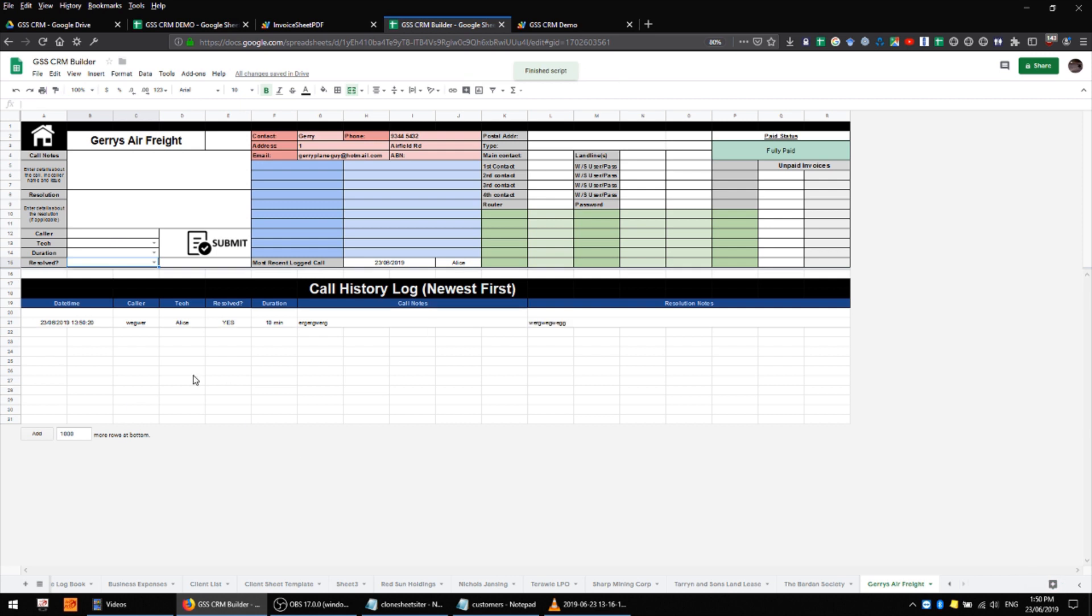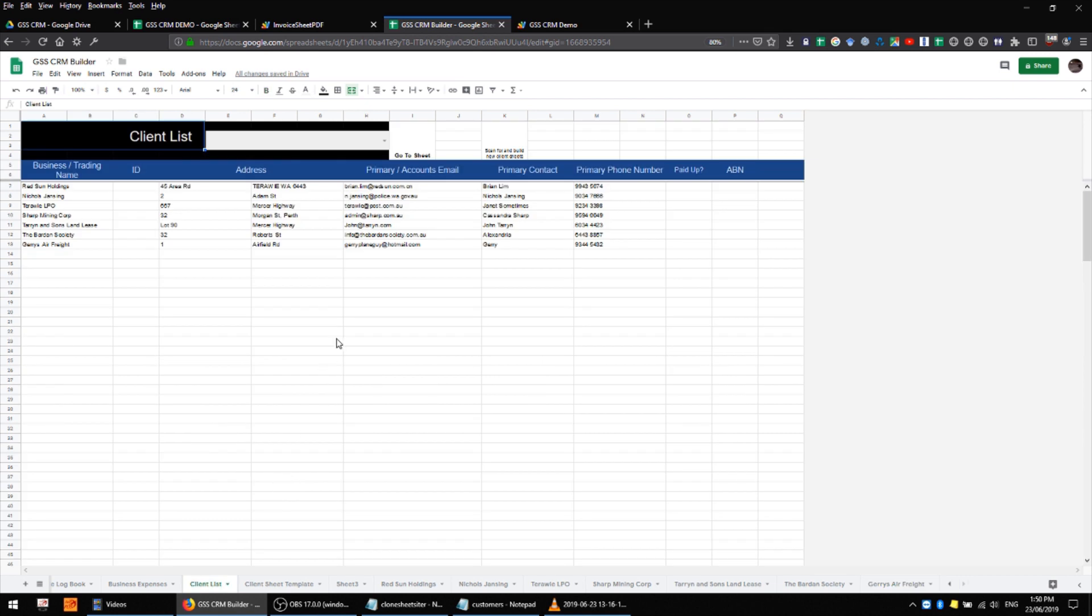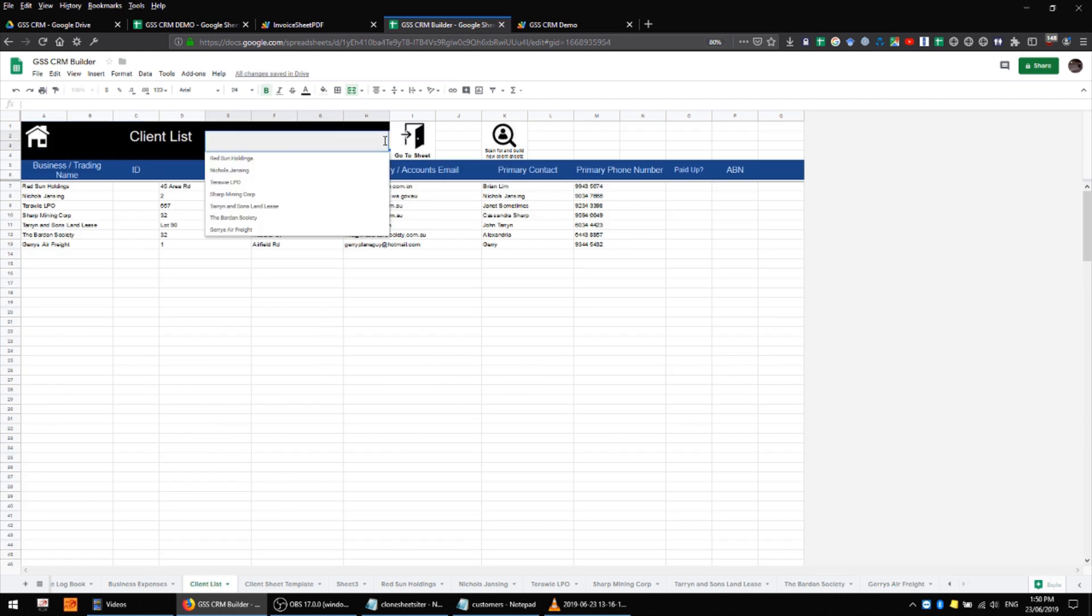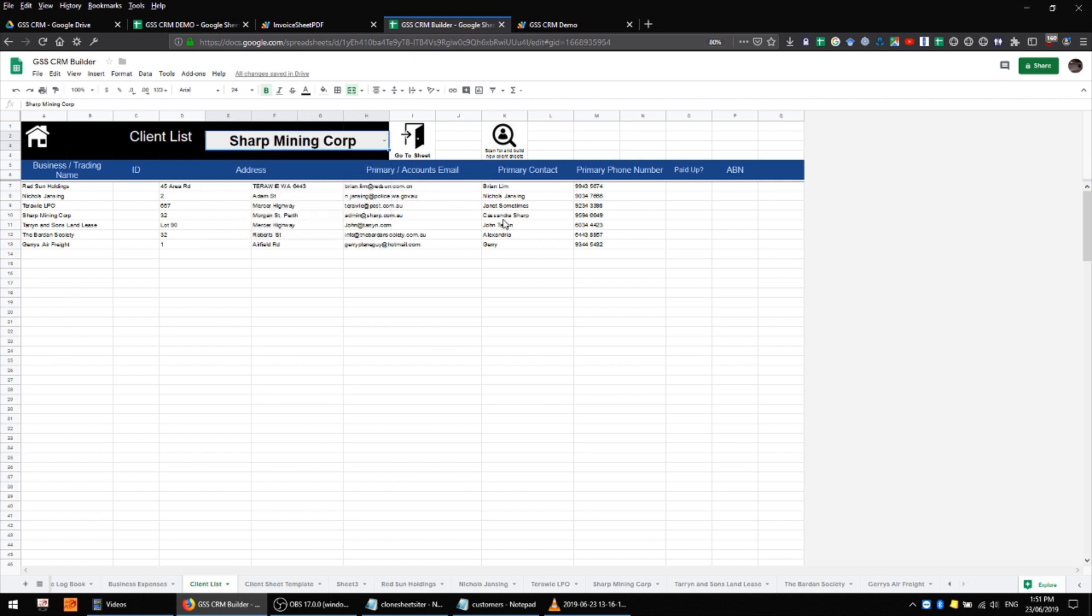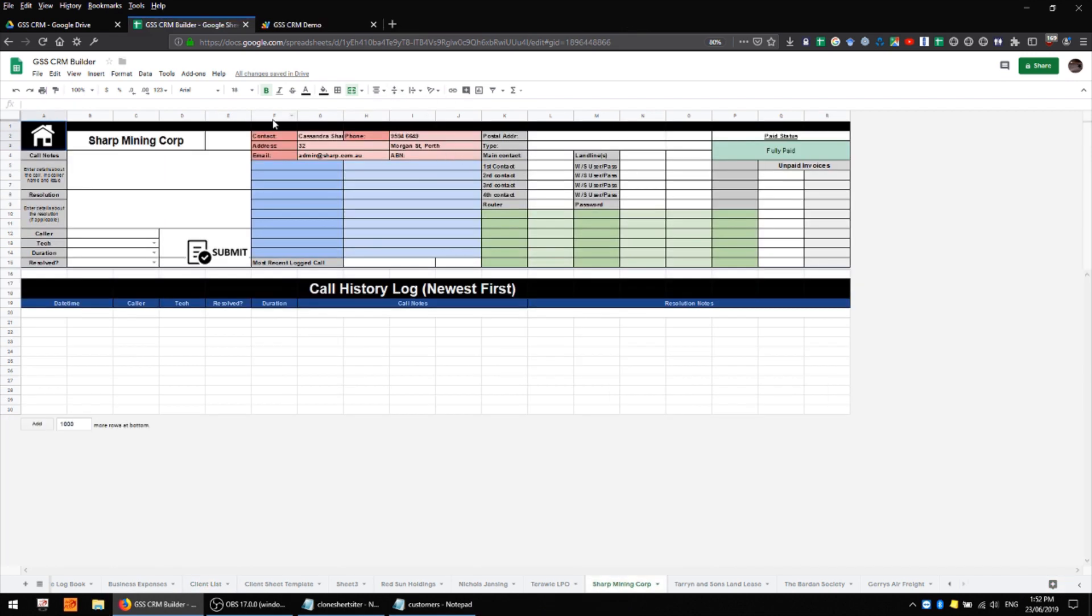Coming back to the primary client list we also have data validation at the top of the screen here where we can select any of the customers which are in our list and navigate directly to their sheet just by hitting the button next door.